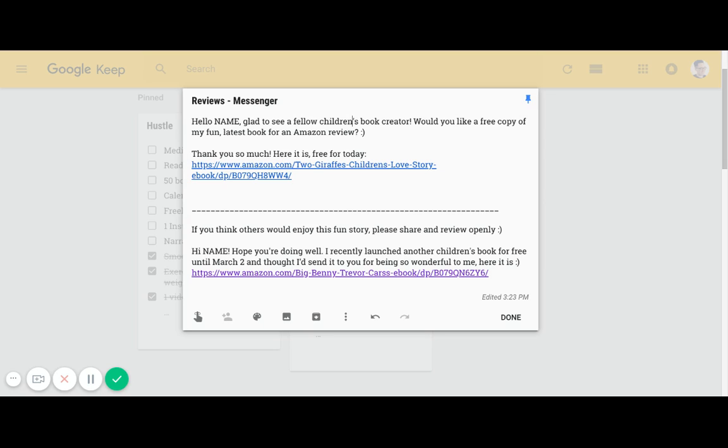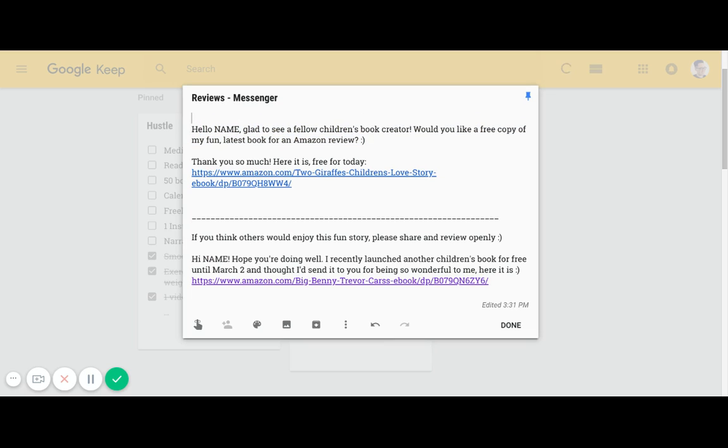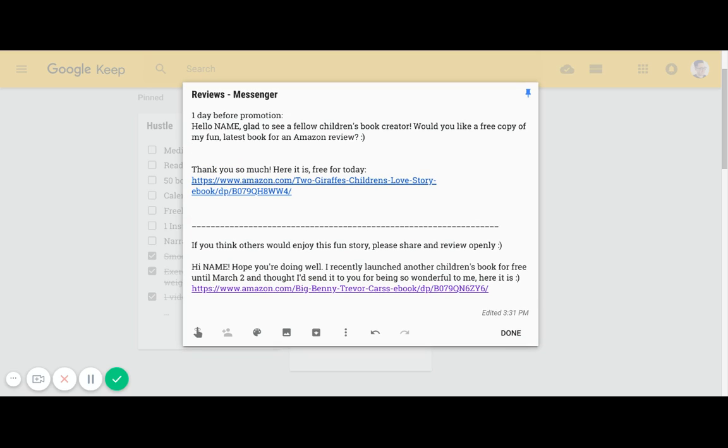This is ideally the message you're going to be sending the day of your free book promotion. This message up here is the message you'd probably want to send a day before your book promotion. One day before promotion. The reason why is because you need to give people enough time to respond. They don't respond in a couple hours, sometimes they take a little bit longer.